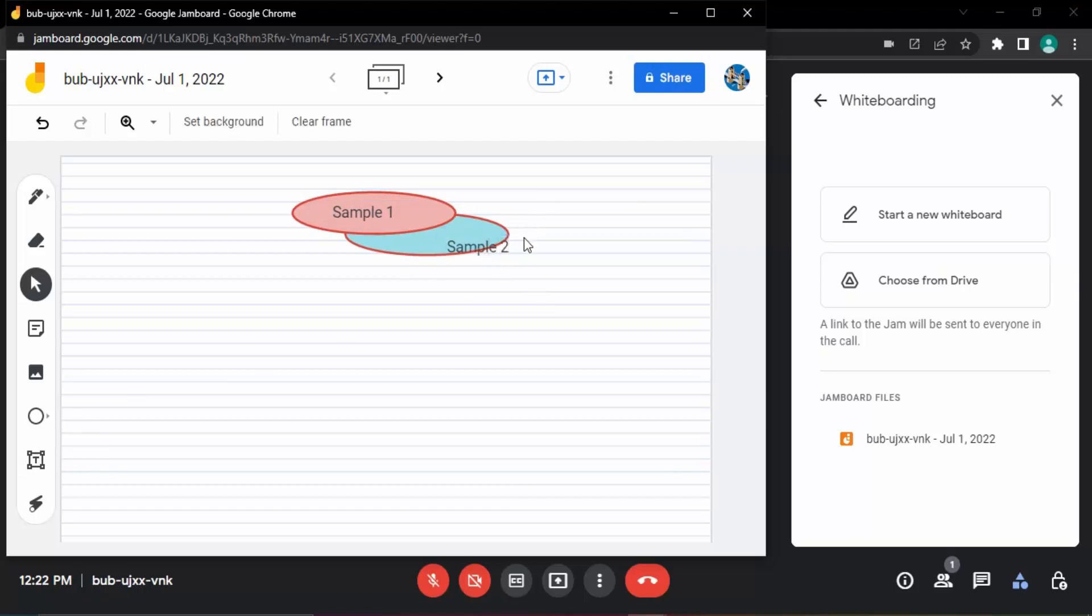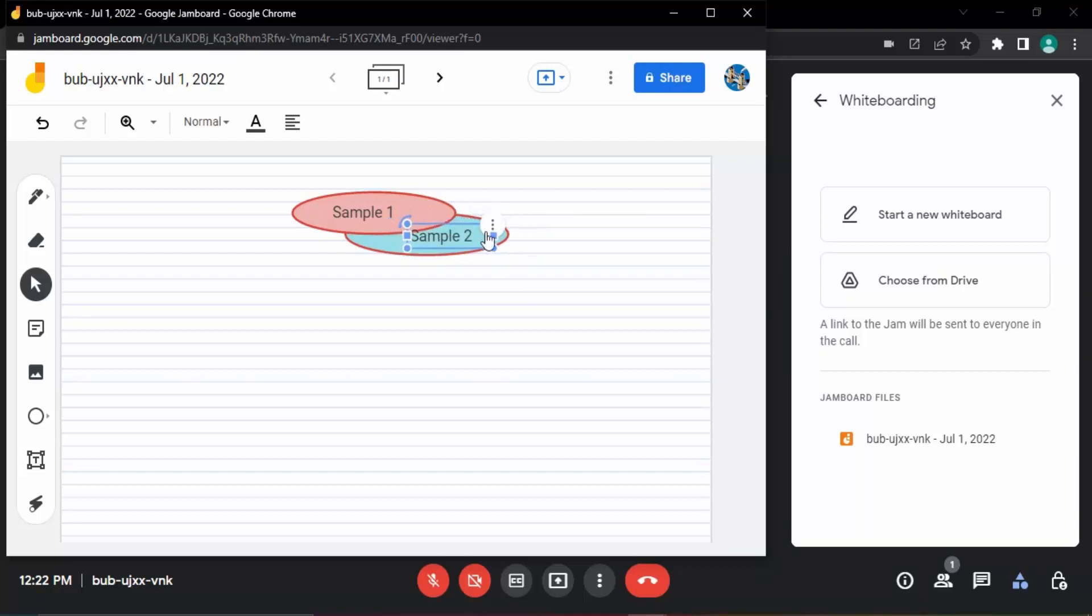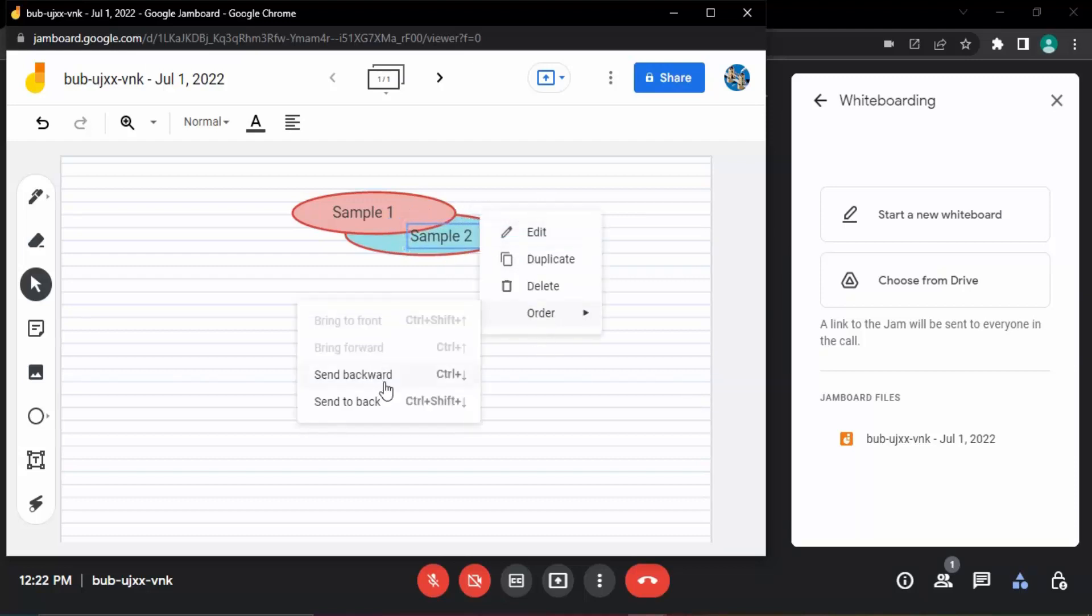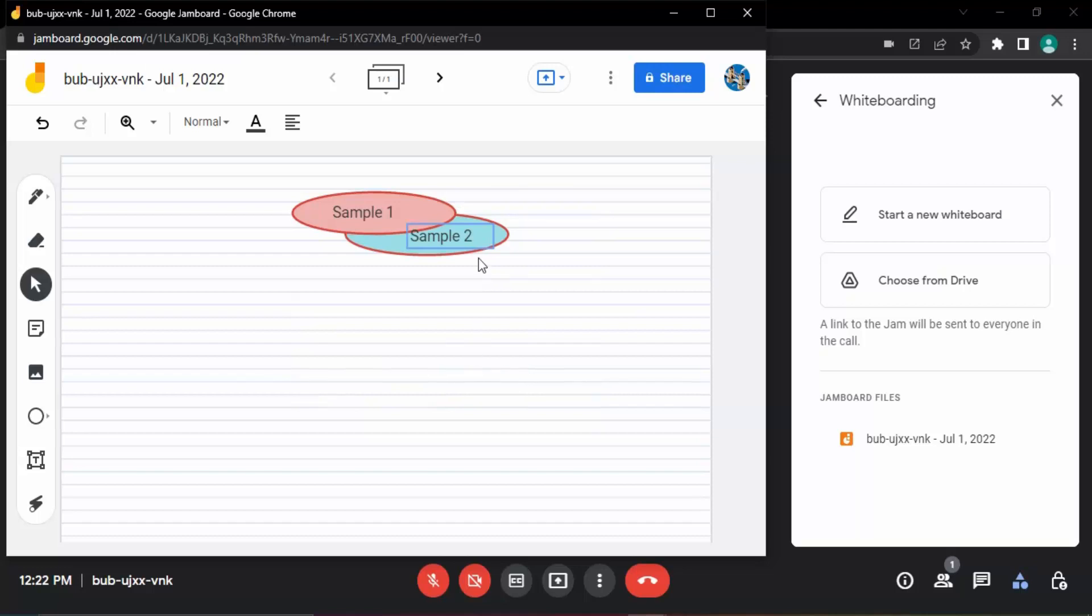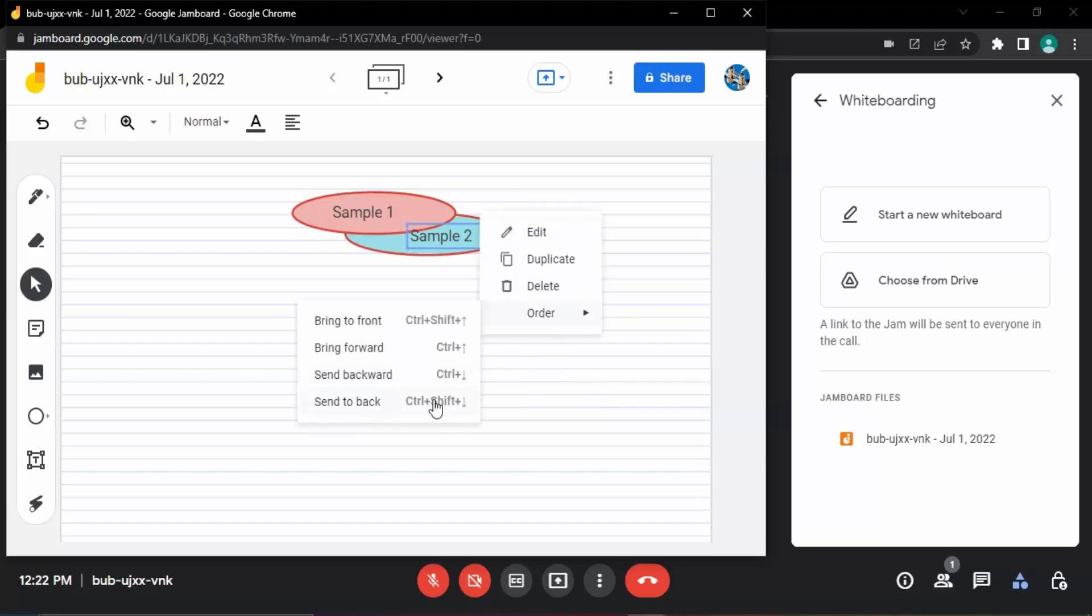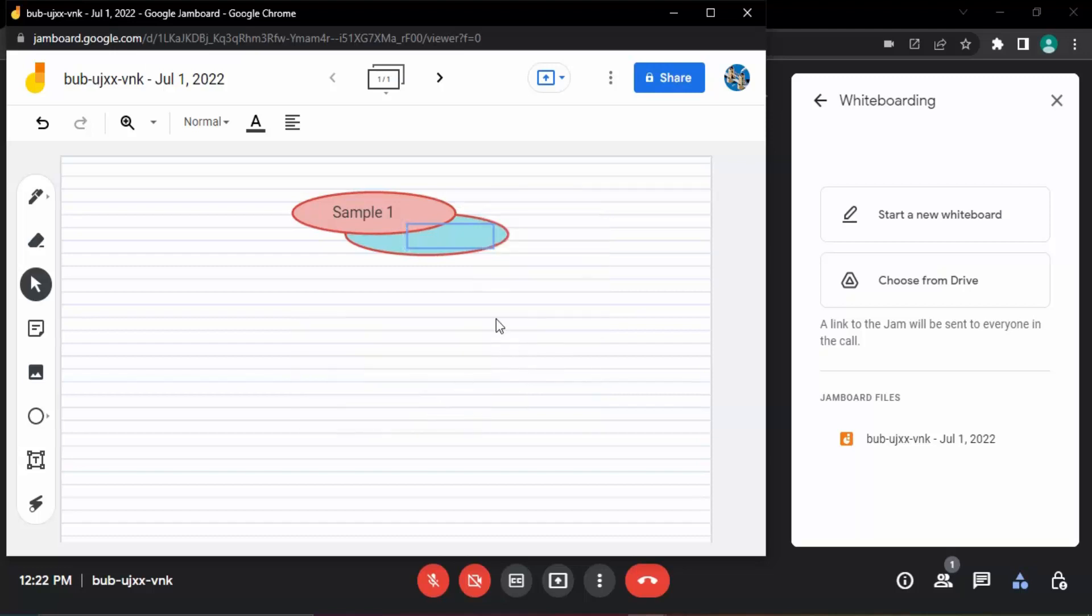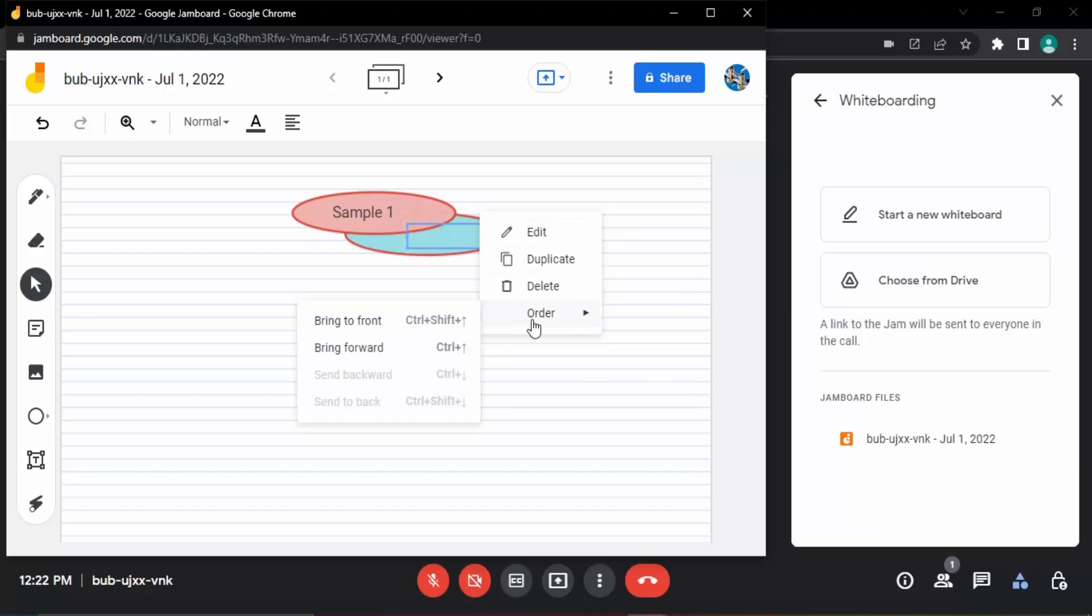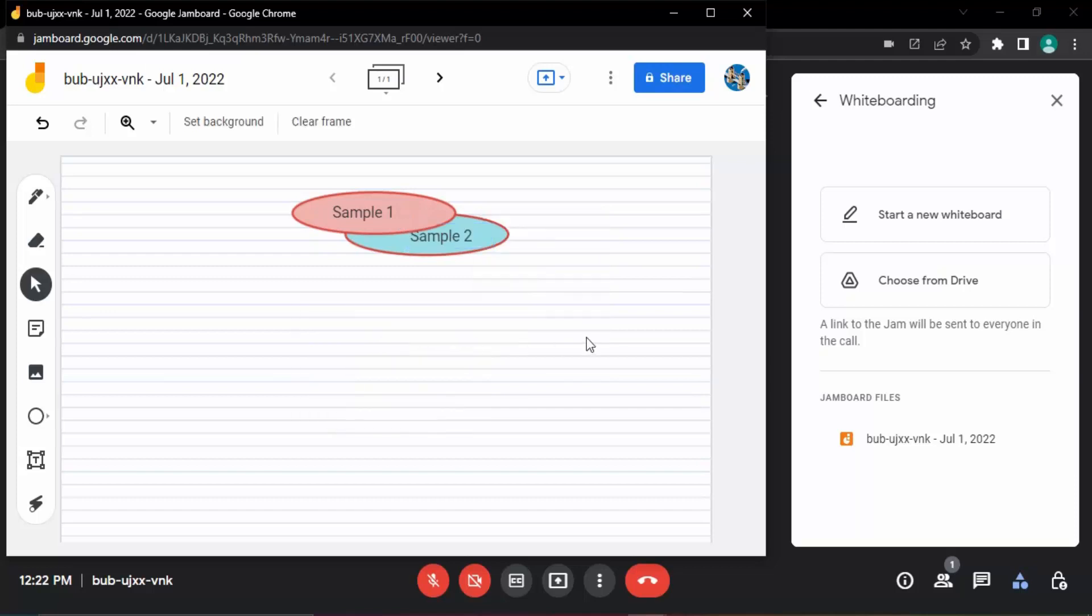This I can move inside this particular circle, and its position also I can just send it to backwards. Okay, so this is how basically I can just make any changes, I can make any kind of doodles that I want into the whiteboard.